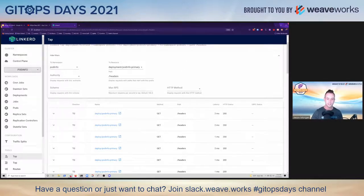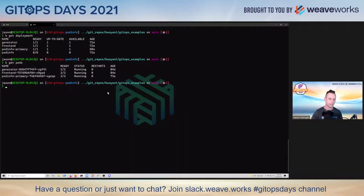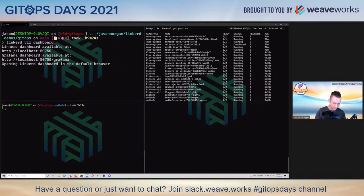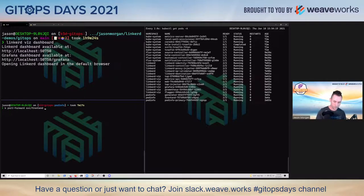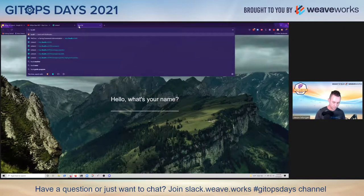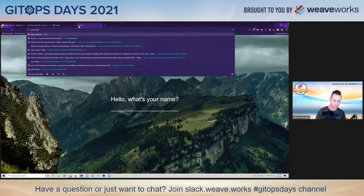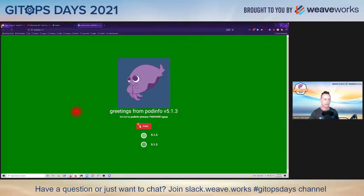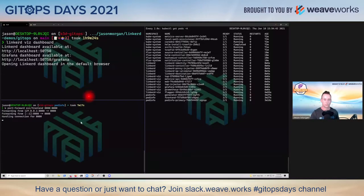I'm running ahead of schedule, so let's go ahead and show a blue-green deploy just because we can. We've got pod info deployed with its green background, but we can use the Flagger progressive delivery to get us a switch from blue to green. Let's do that.